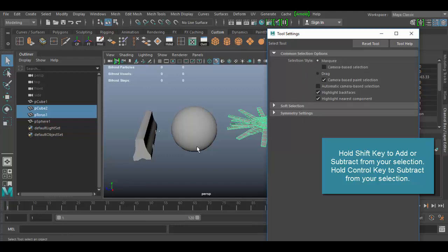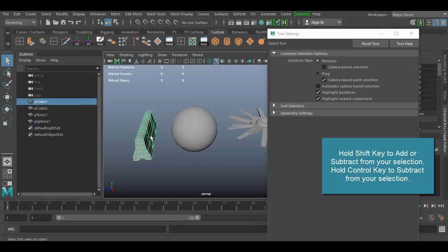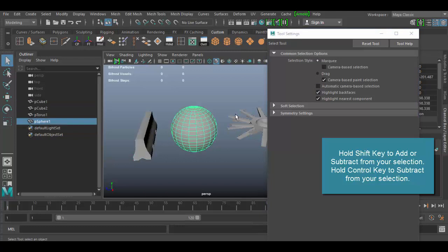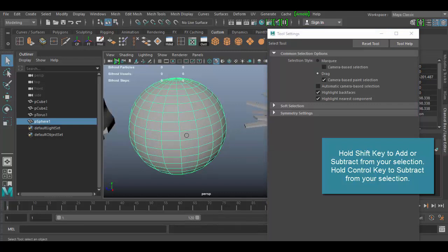So with this tool selected here, you'll see we have a couple of different options here. We have common selection options here. We have soft selection, and then symmetry settings. The first grouping basically has to do with how it selects, so the marquee type selection, which again is the way I'm dragging here. If we choose the drag selection, you'll see it doesn't really look different right now, except that there's a little circle here.